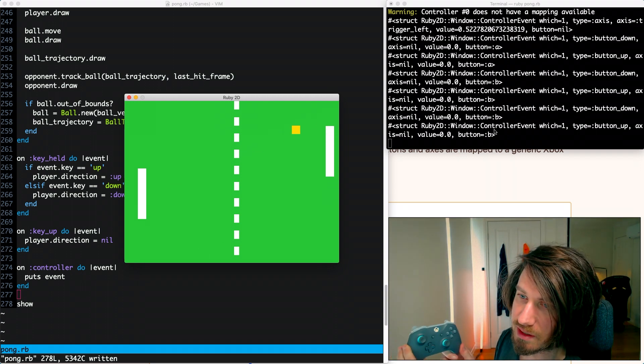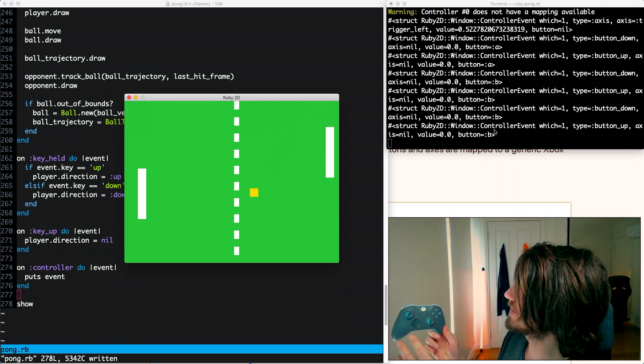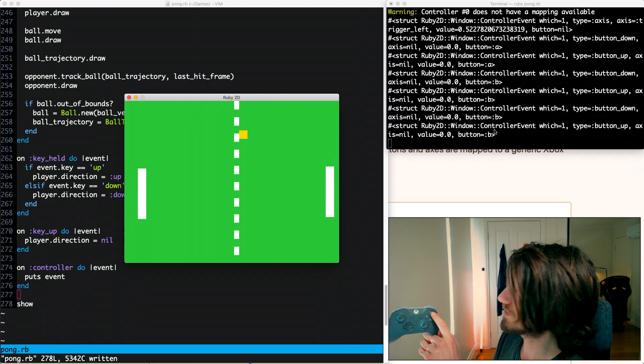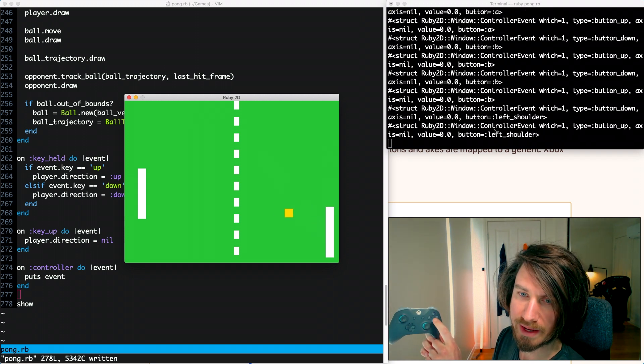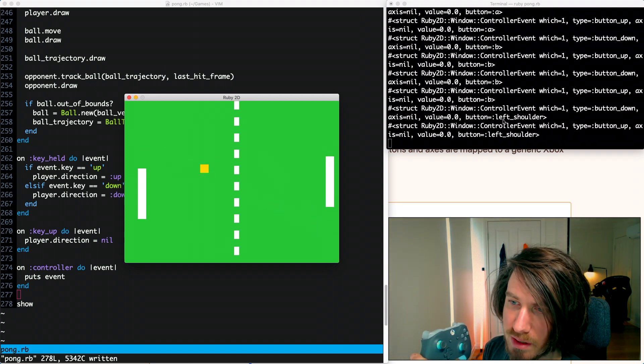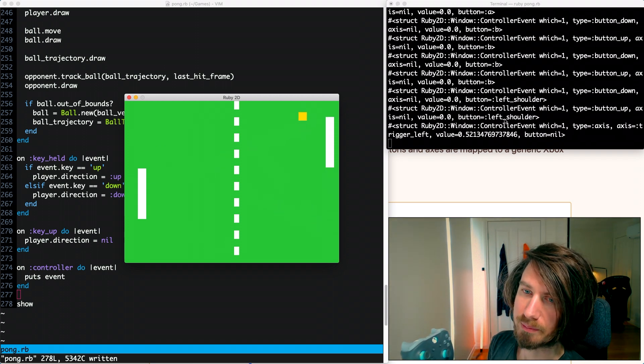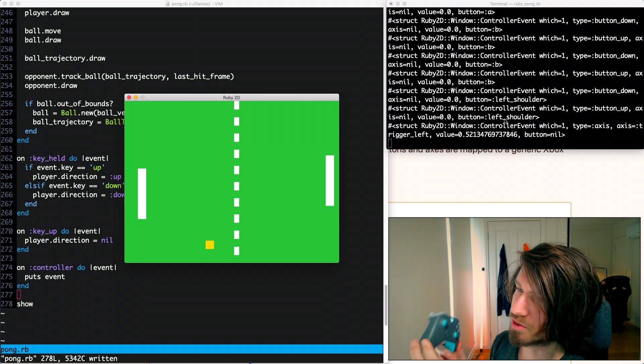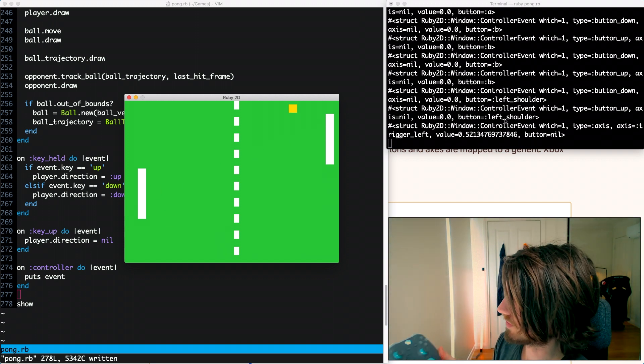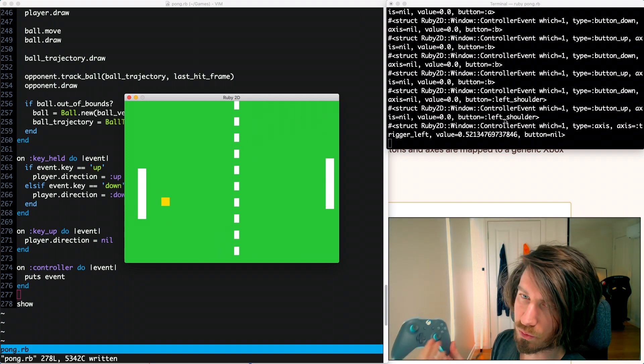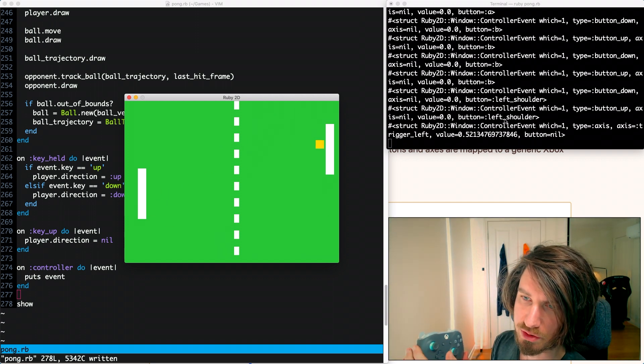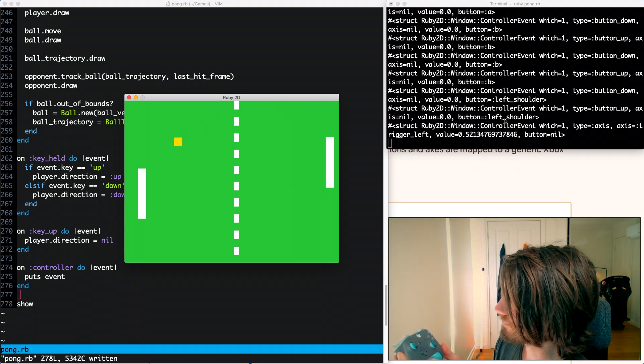For some reason on this particular controller my mapping isn't entirely correct. If I press Y it's coming up as left shoulder but that should be fine. If I was building it just for this controller we should be able to accommodate by changing those events.